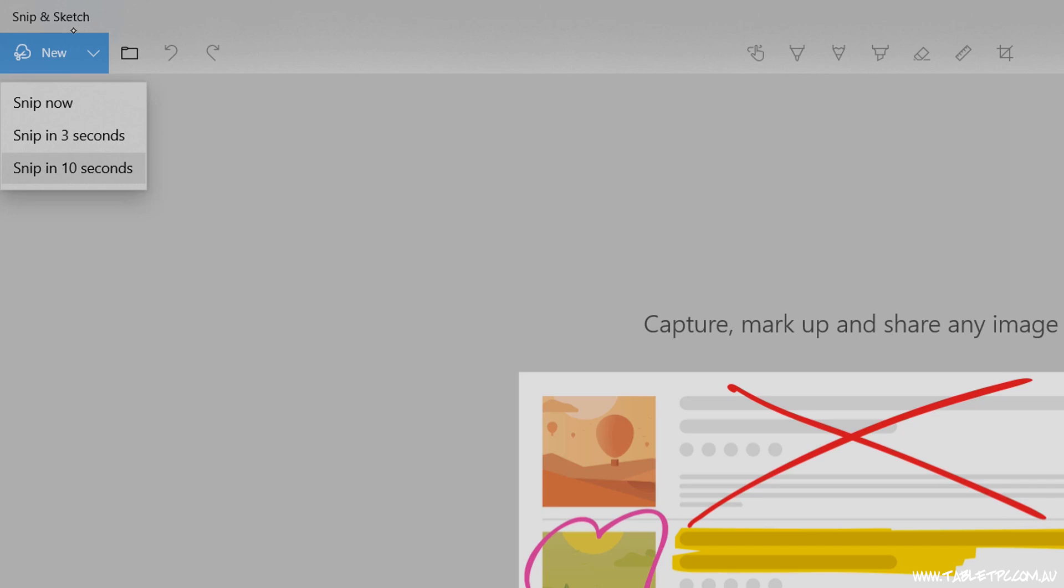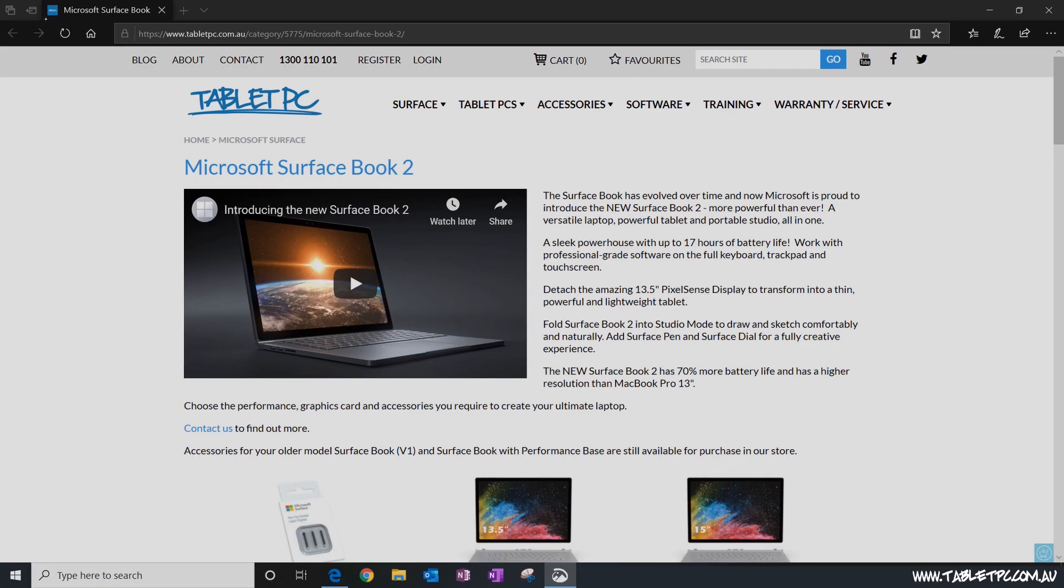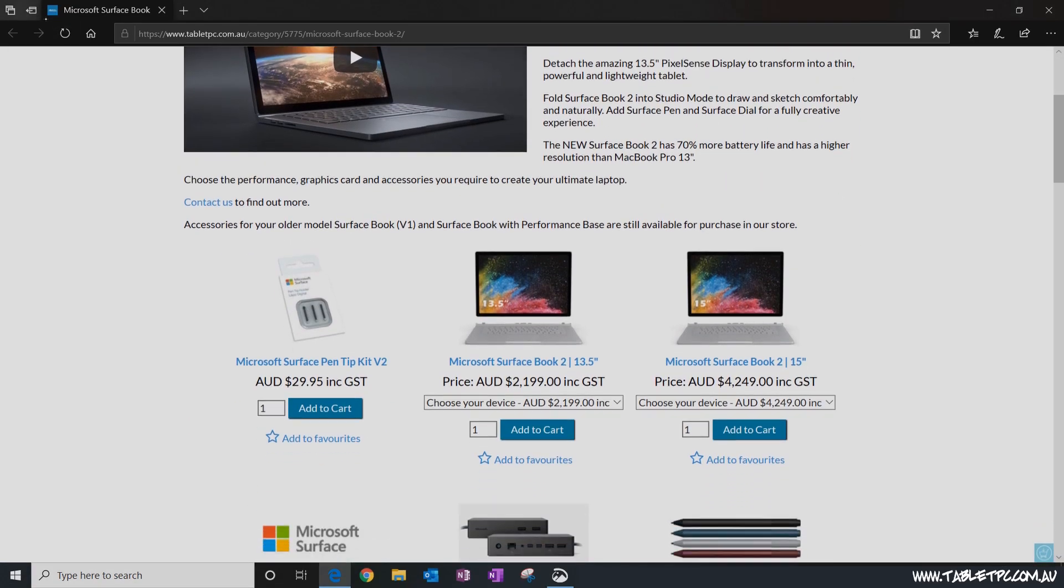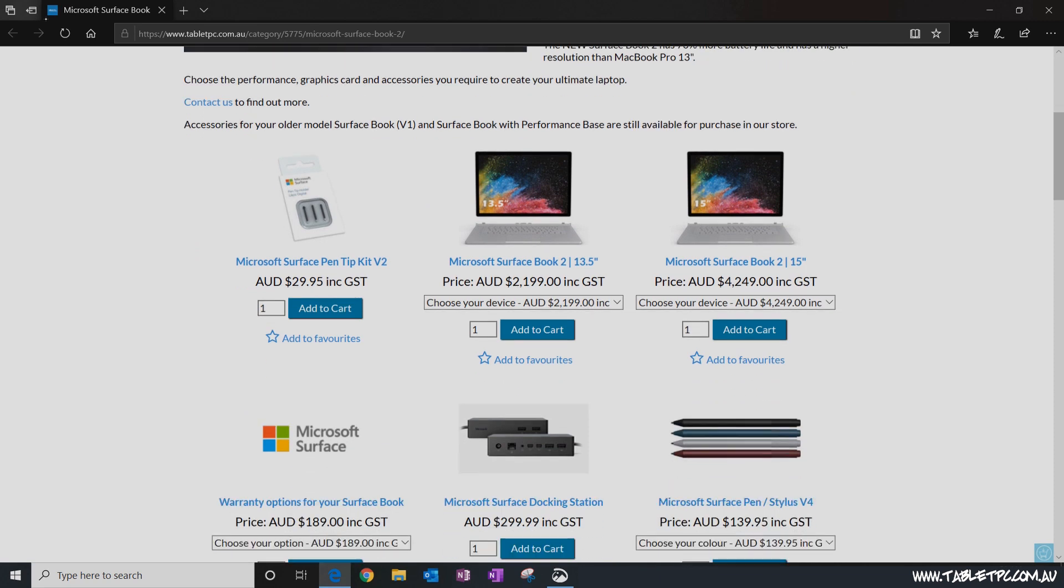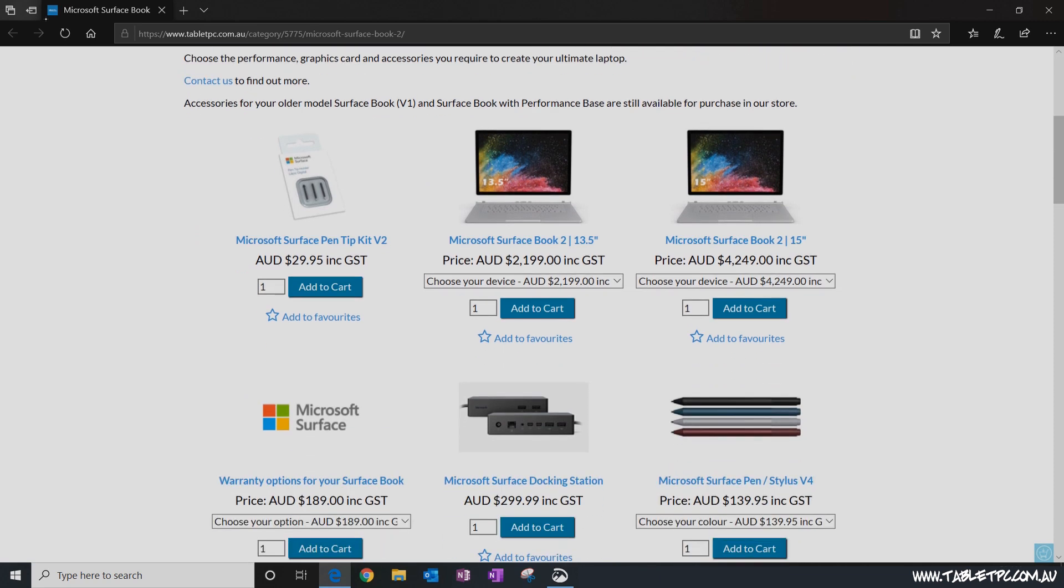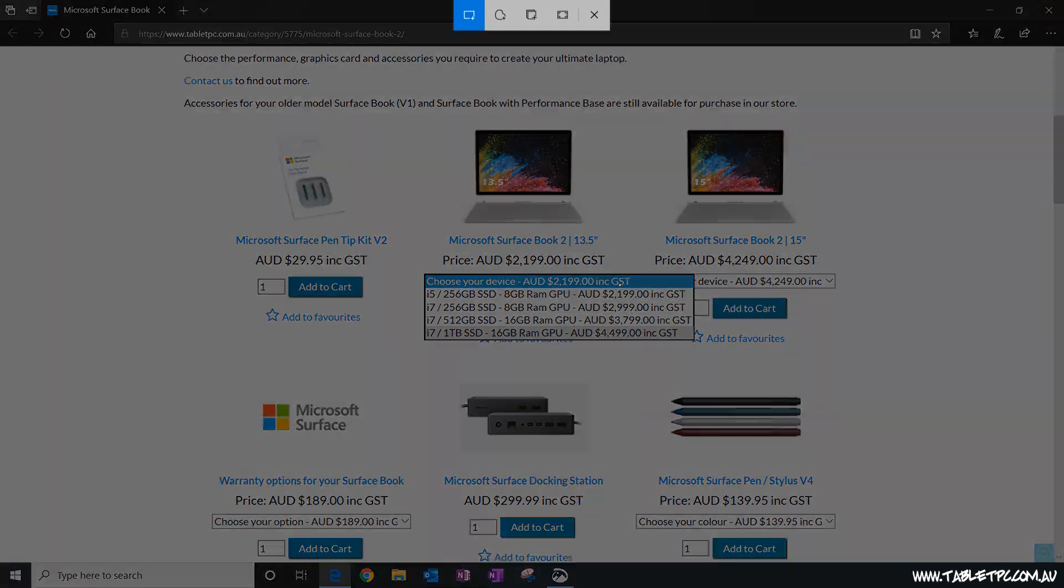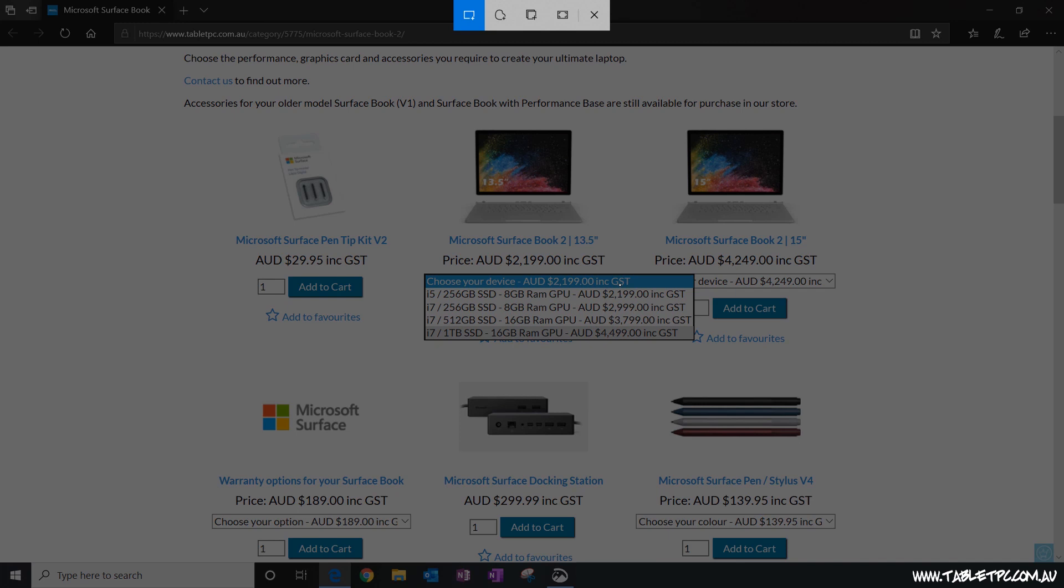This allows us to set the screen up just like we want it. Sometimes when we take a screenshot with other tools, our right-click menu that we might have brought up for example might disappear when we actually take the screenshot, and this delay mode allows us to set the screen up exactly how we want it to be and gives us a bit of time to do that.